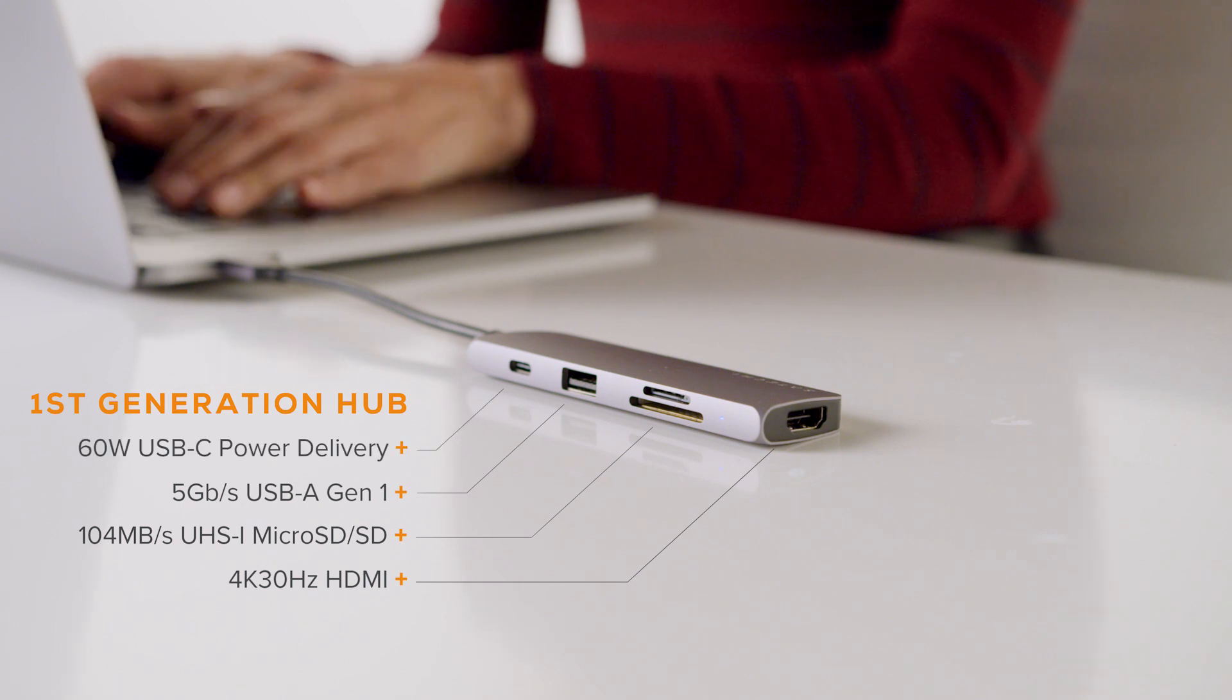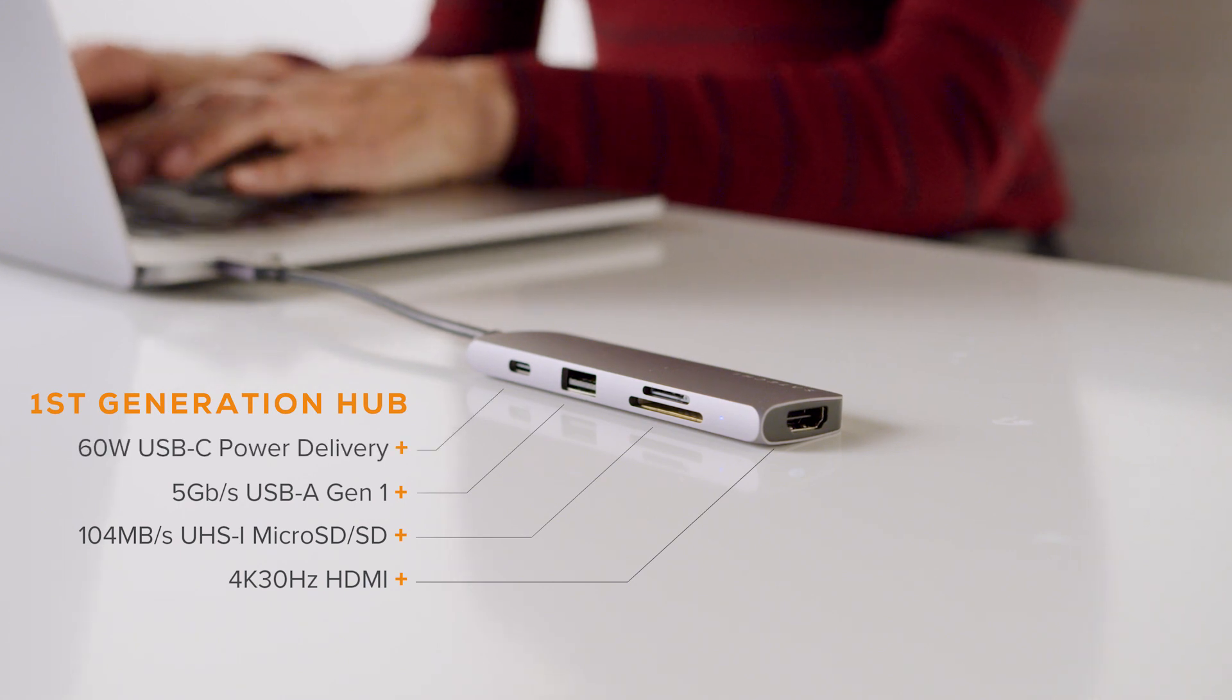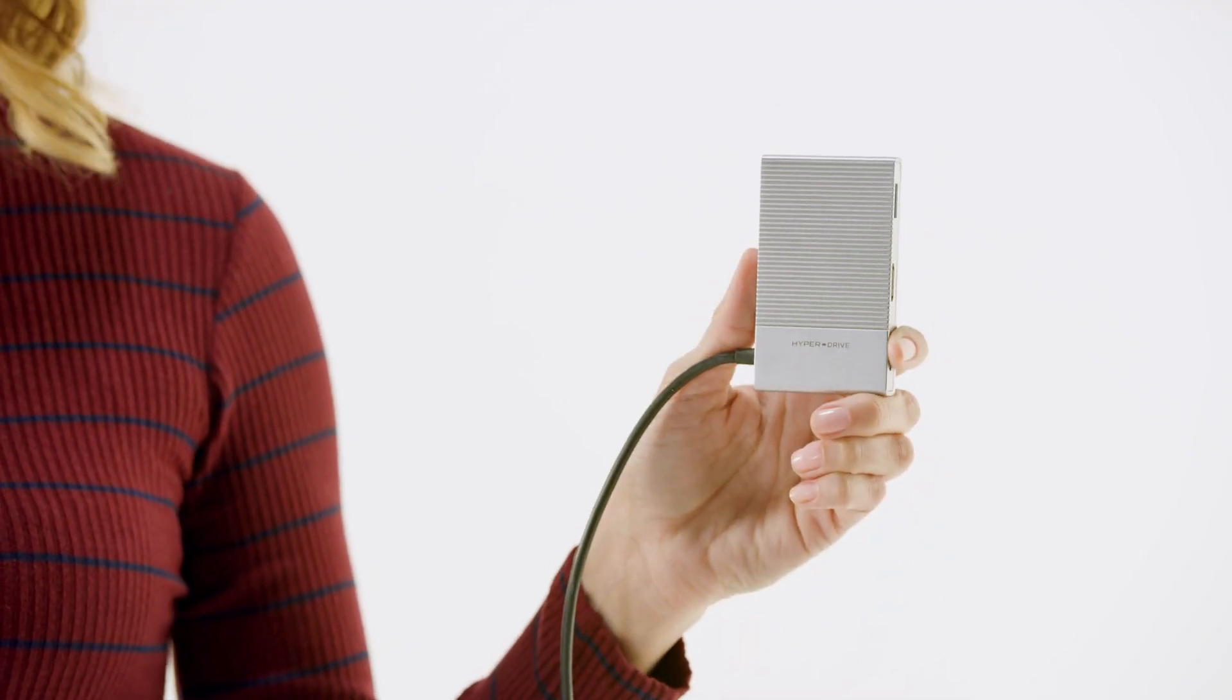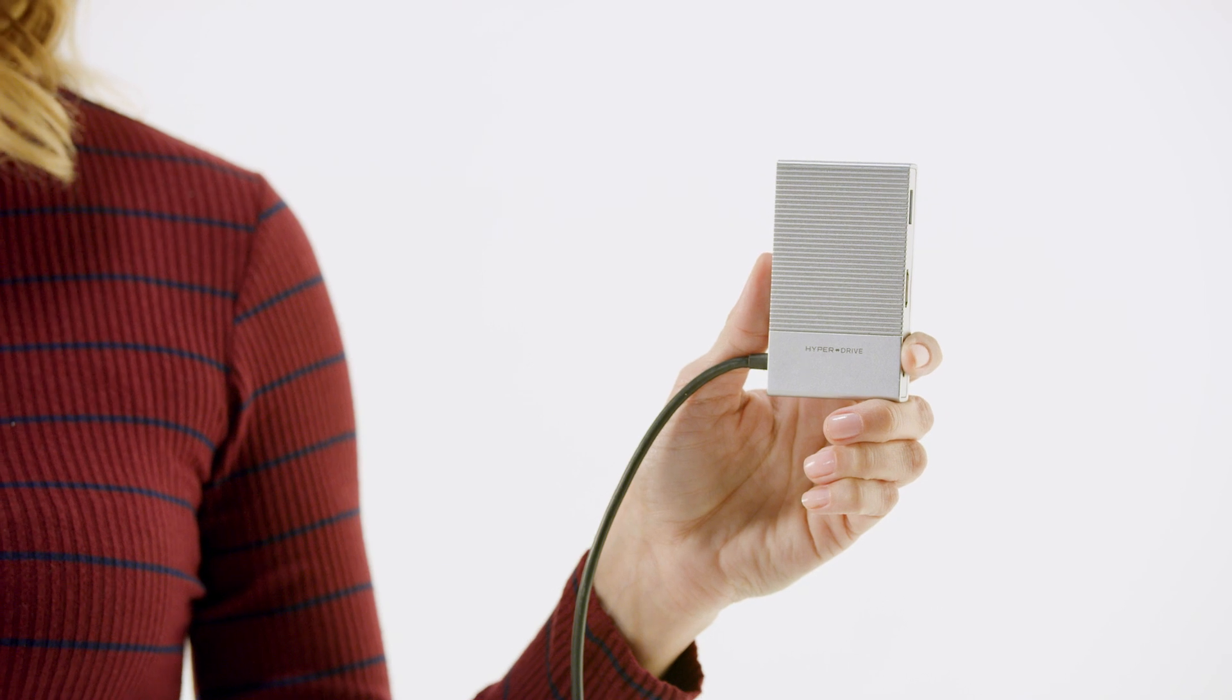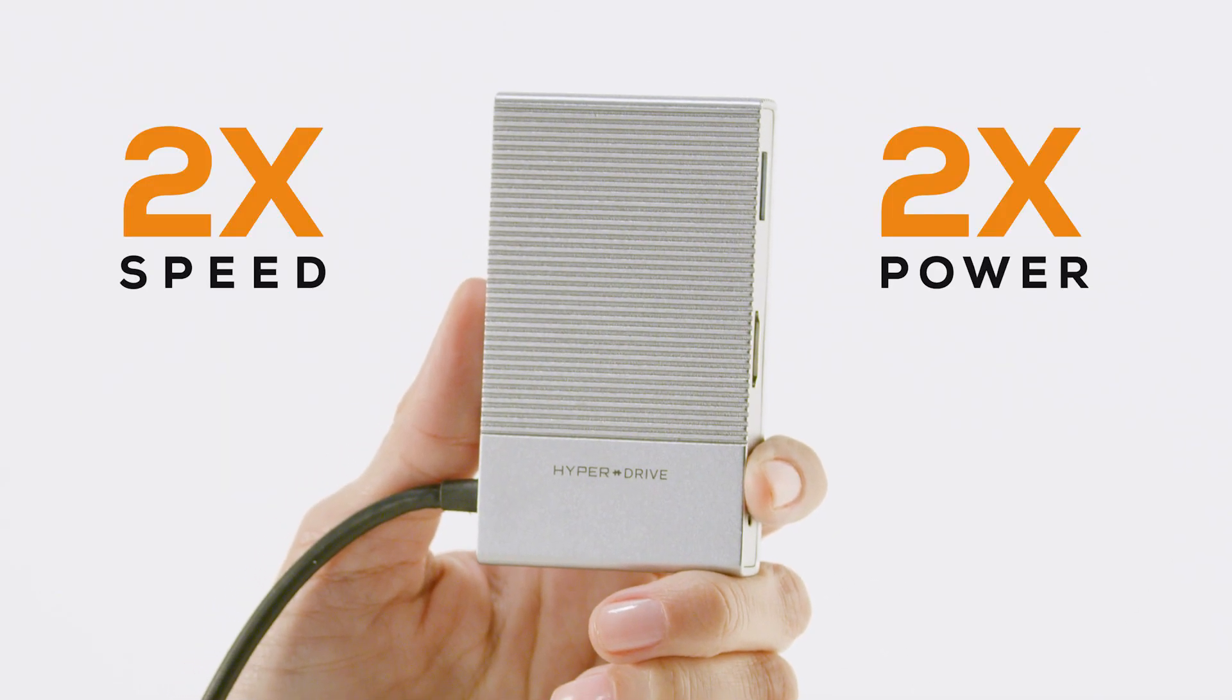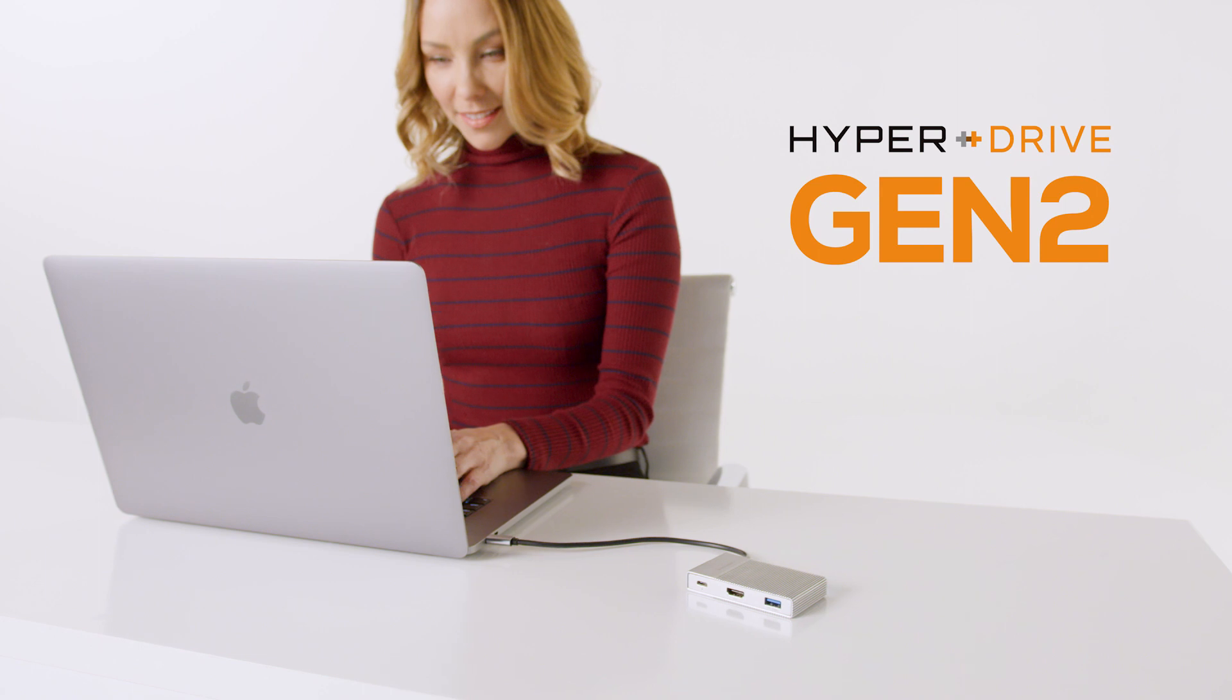They also have 60W USB-C power delivery. Introducing the next generation of HyperDrive USB-C hubs with double the speed and power of current hubs.